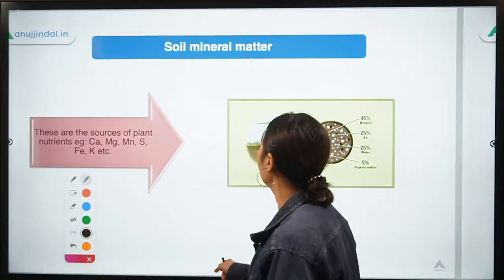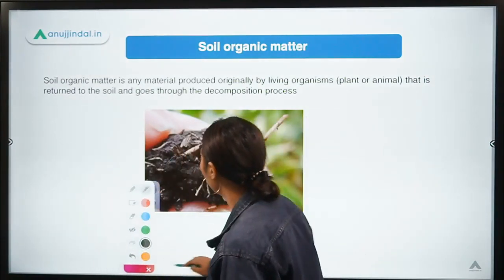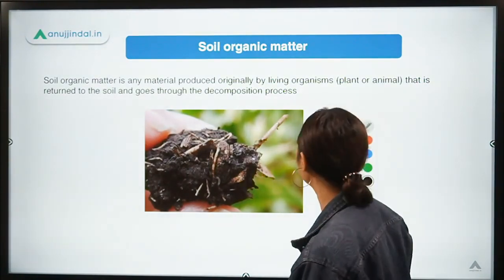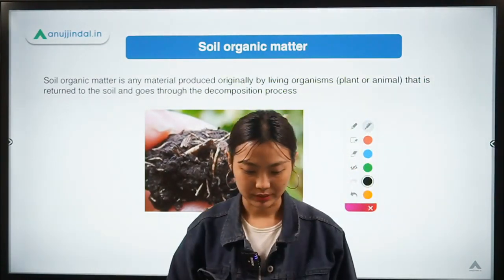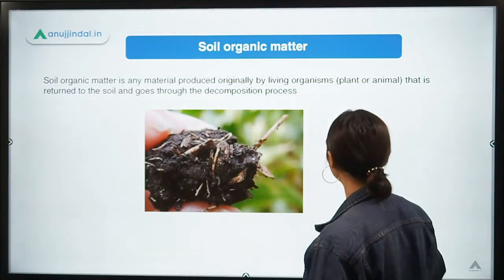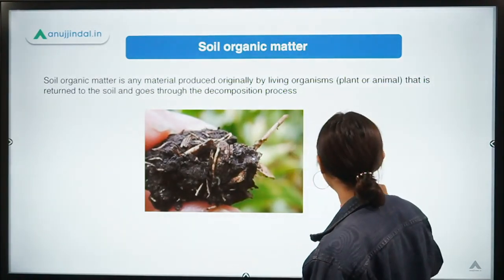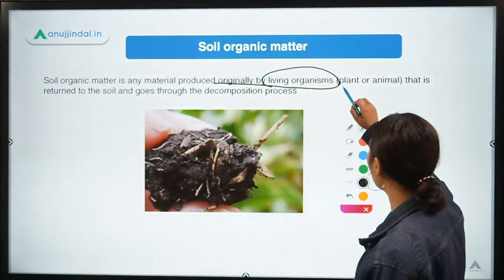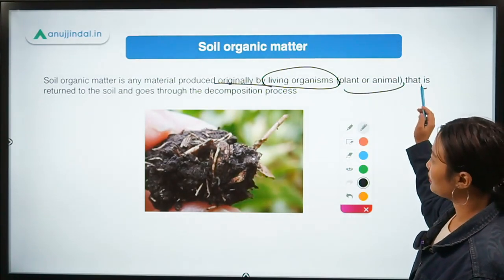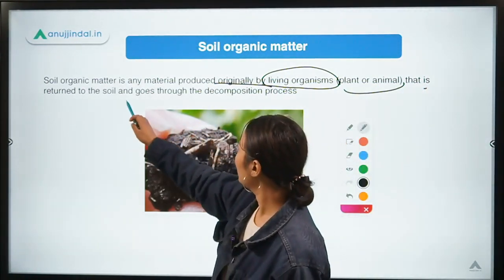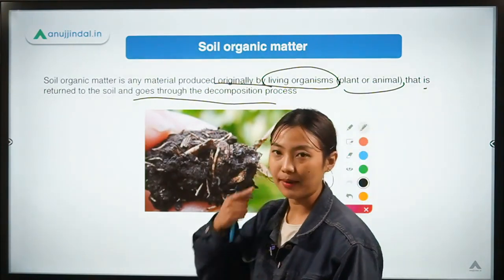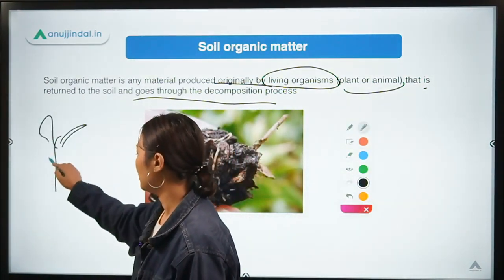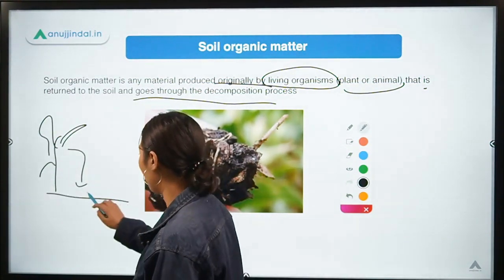Coming to another factor — soil organic matter. Organic matter is any material originally from living organisms, whether plant or animal, that is returned to the soil and goes through decomposition. Basically, any debris — for example, a plant that dies and falls to the ground — enters this cycle.